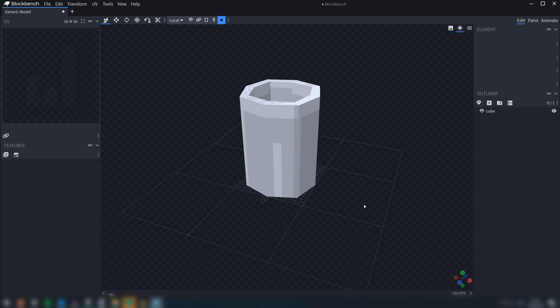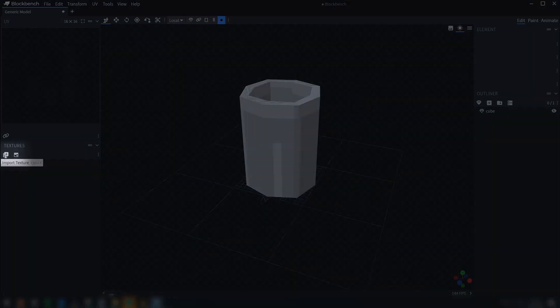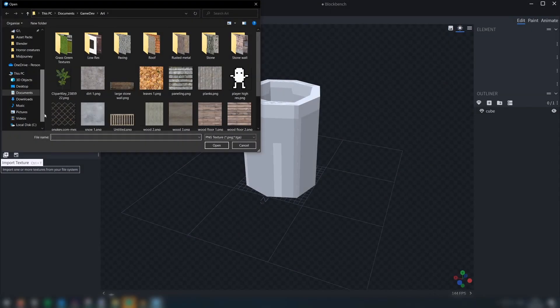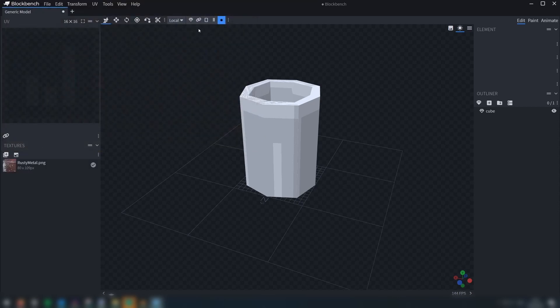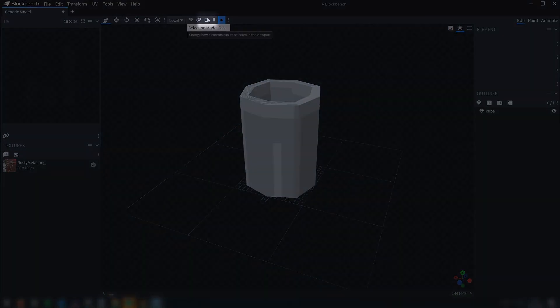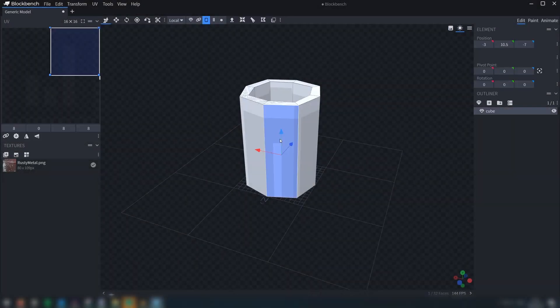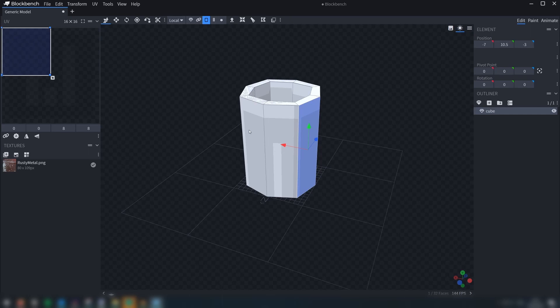Firstly let's import our texture. Click the plus icon here, and then select your texture. Now, as you can see, I am in face selection mode, and when I select a face, the UV appears in the window here.